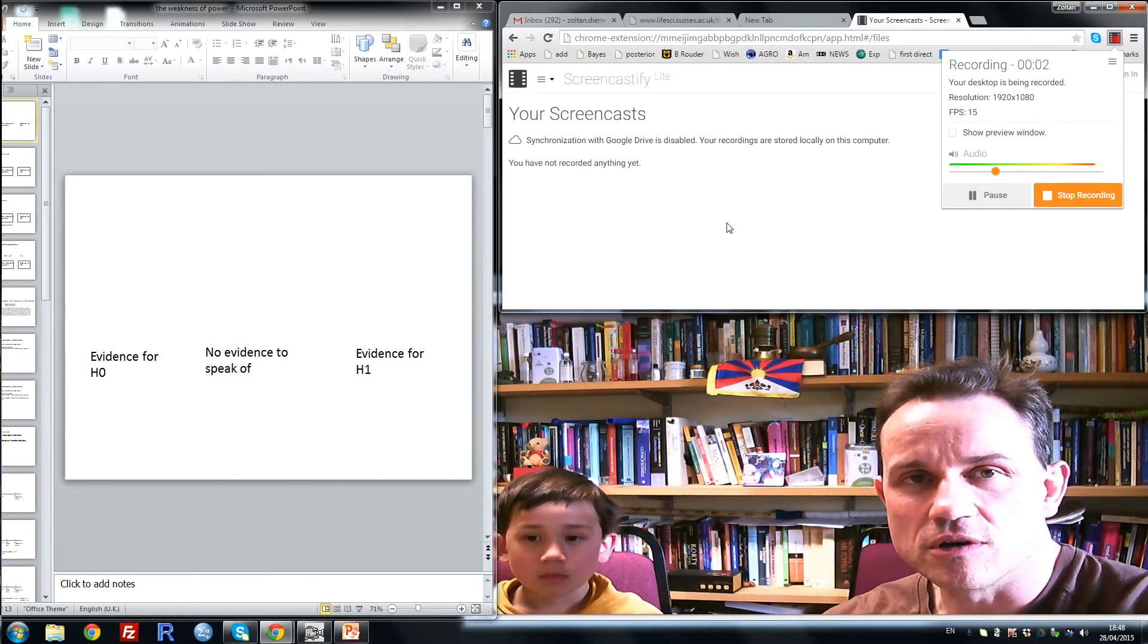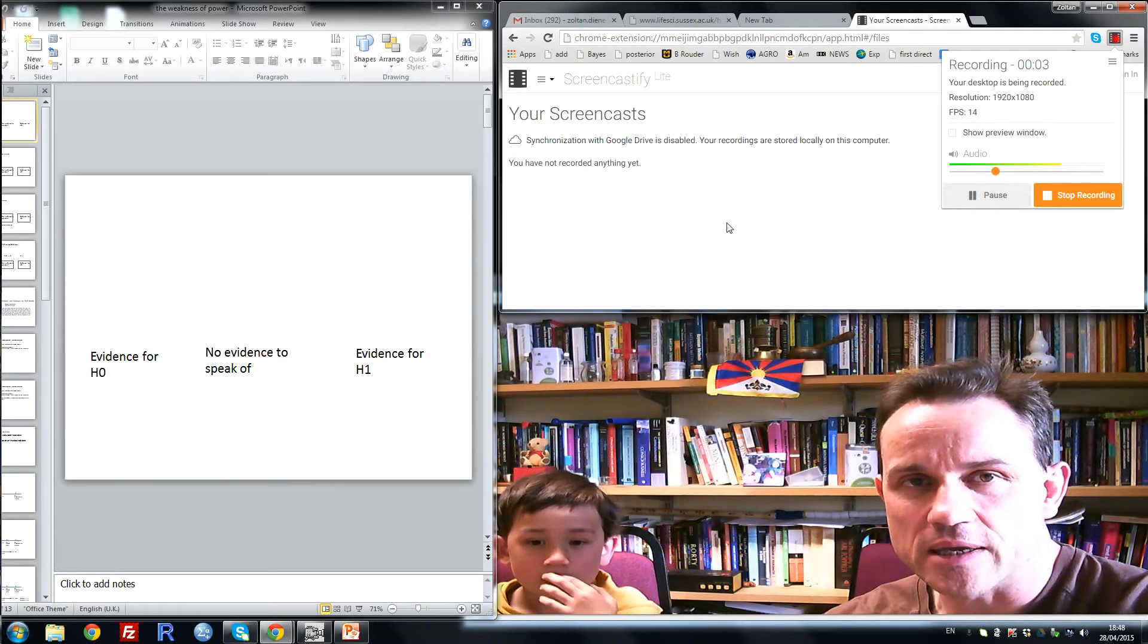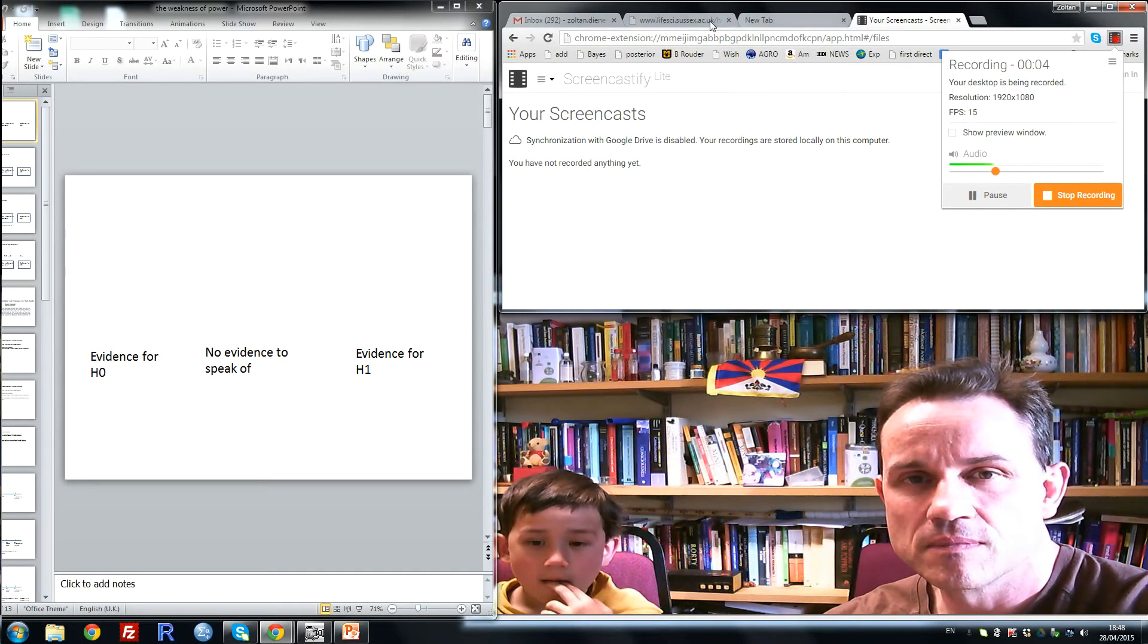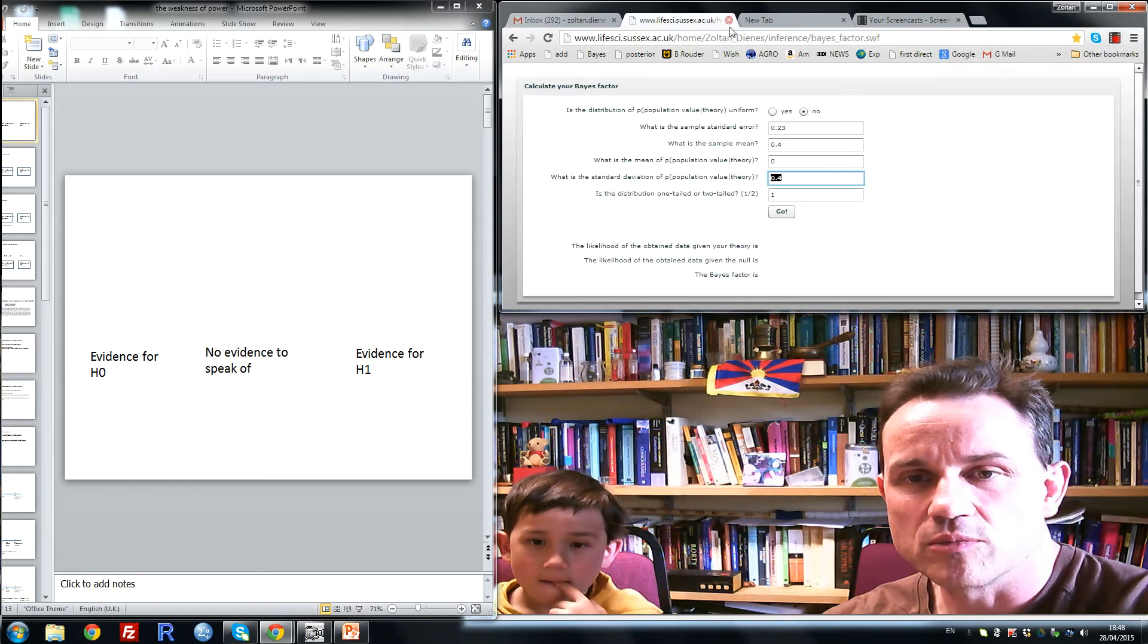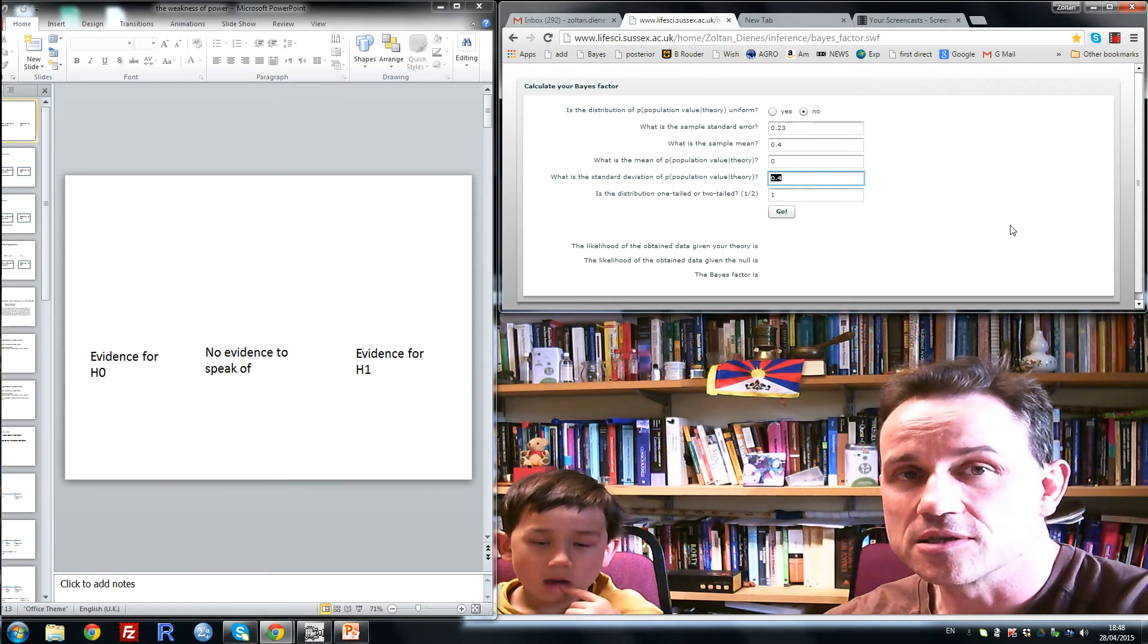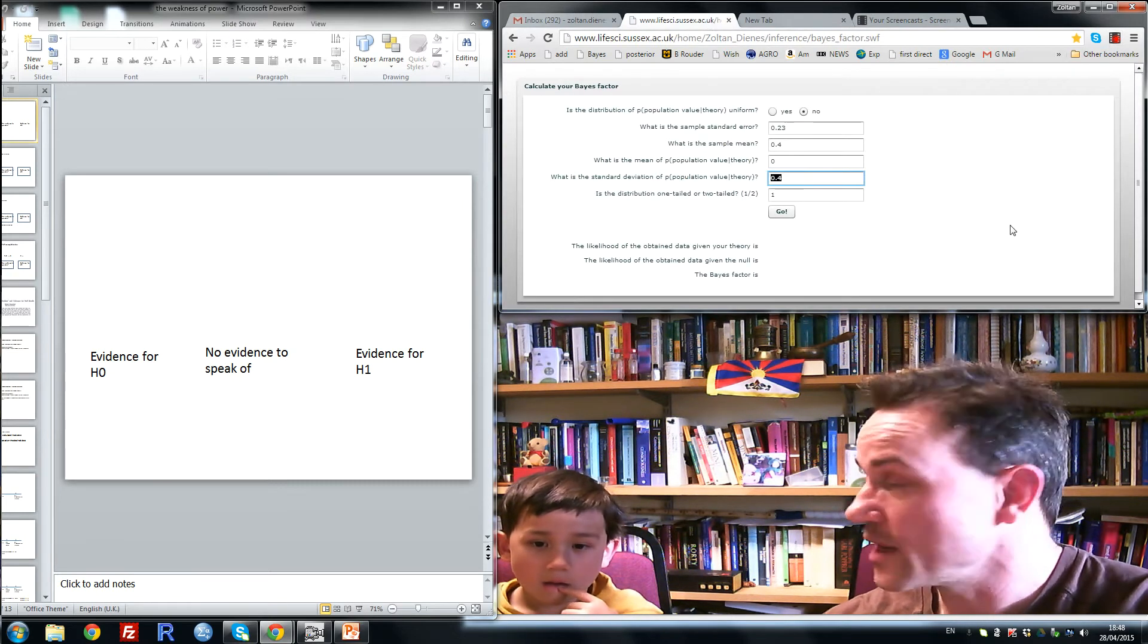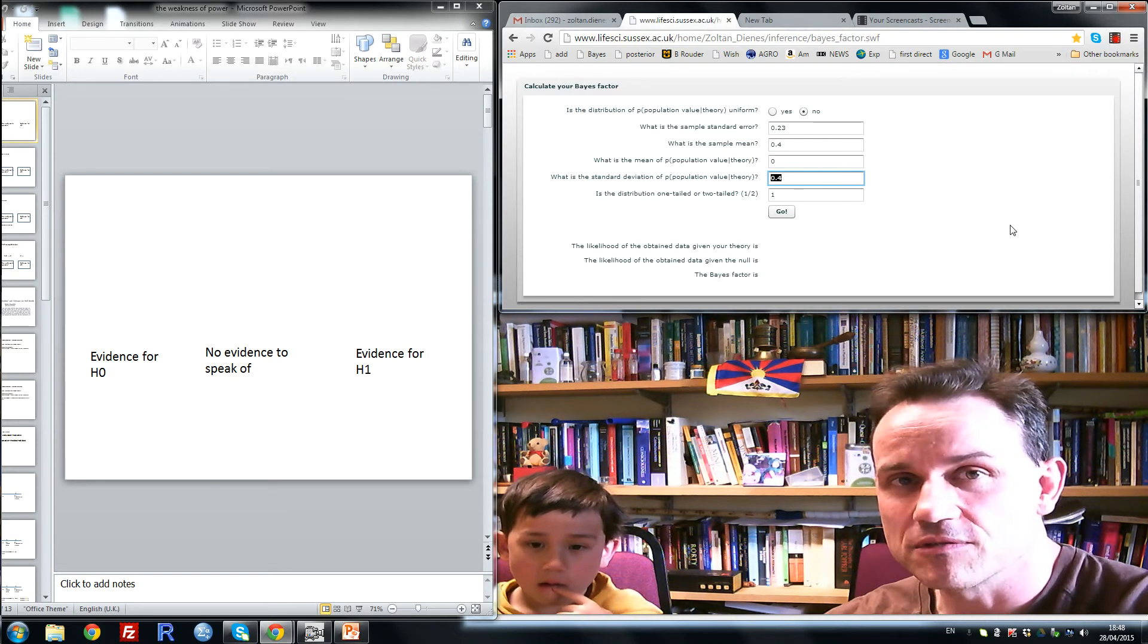Welcome to this edition of 5-Minute Days. Here to help me today is Tenzin, age 6 and a half.